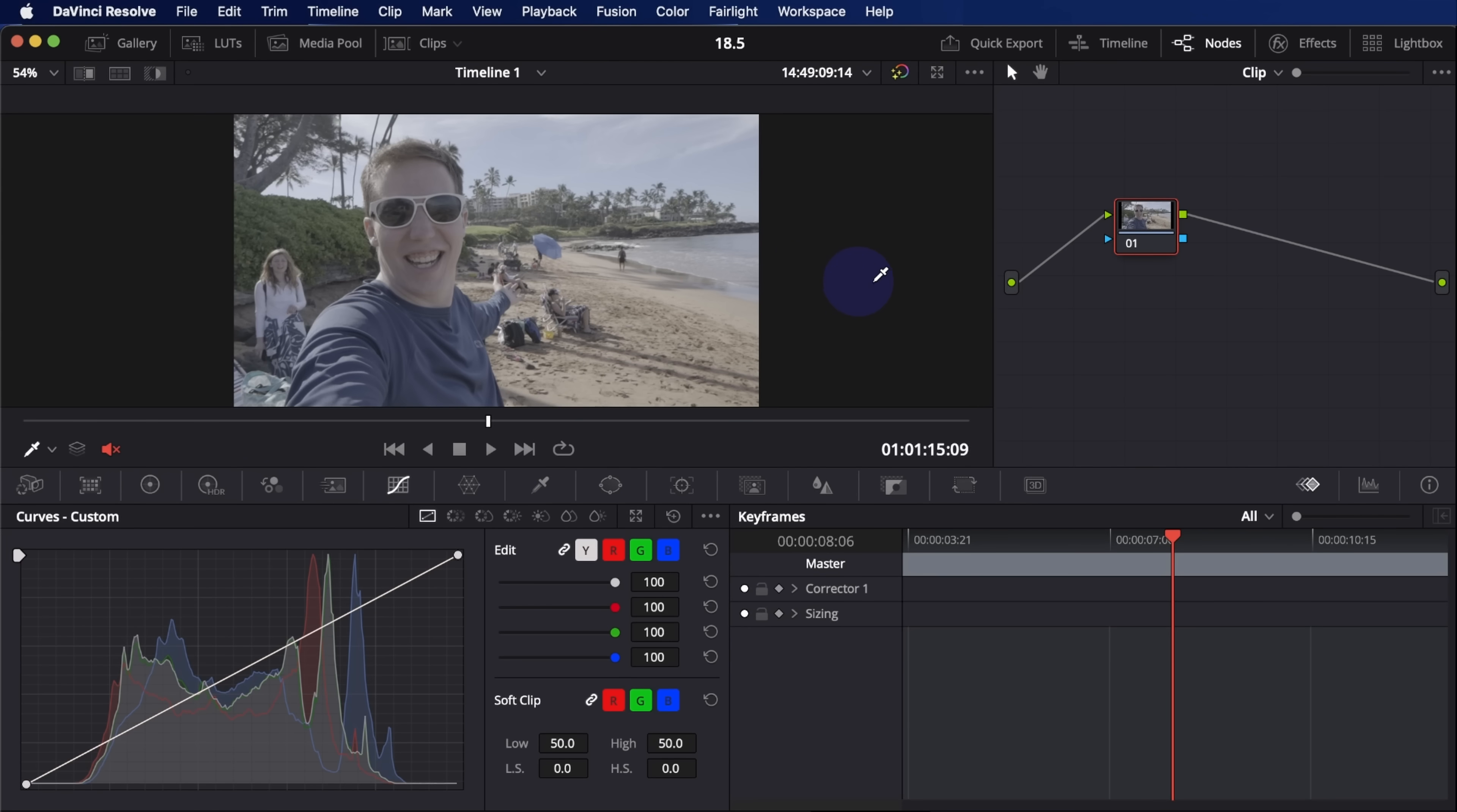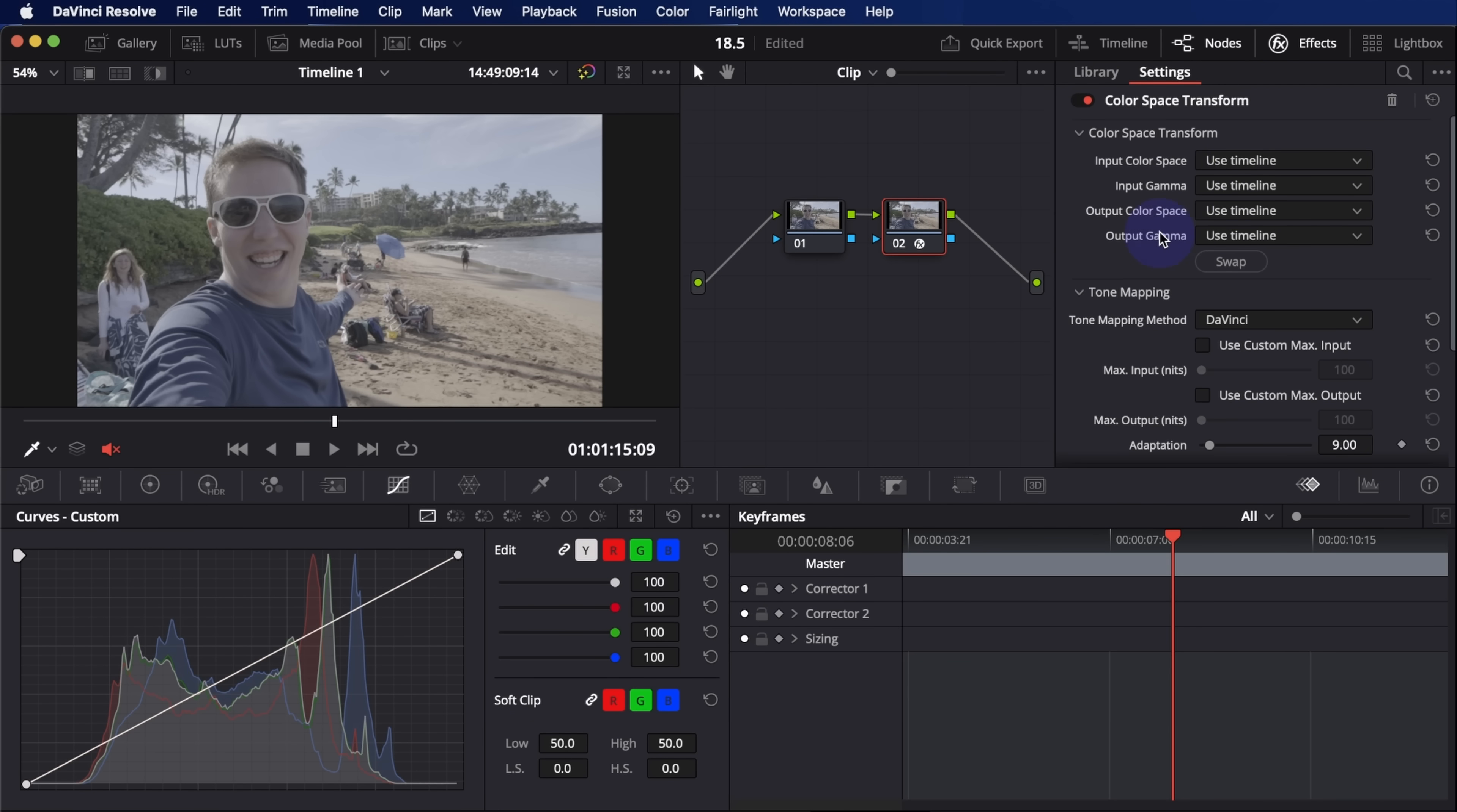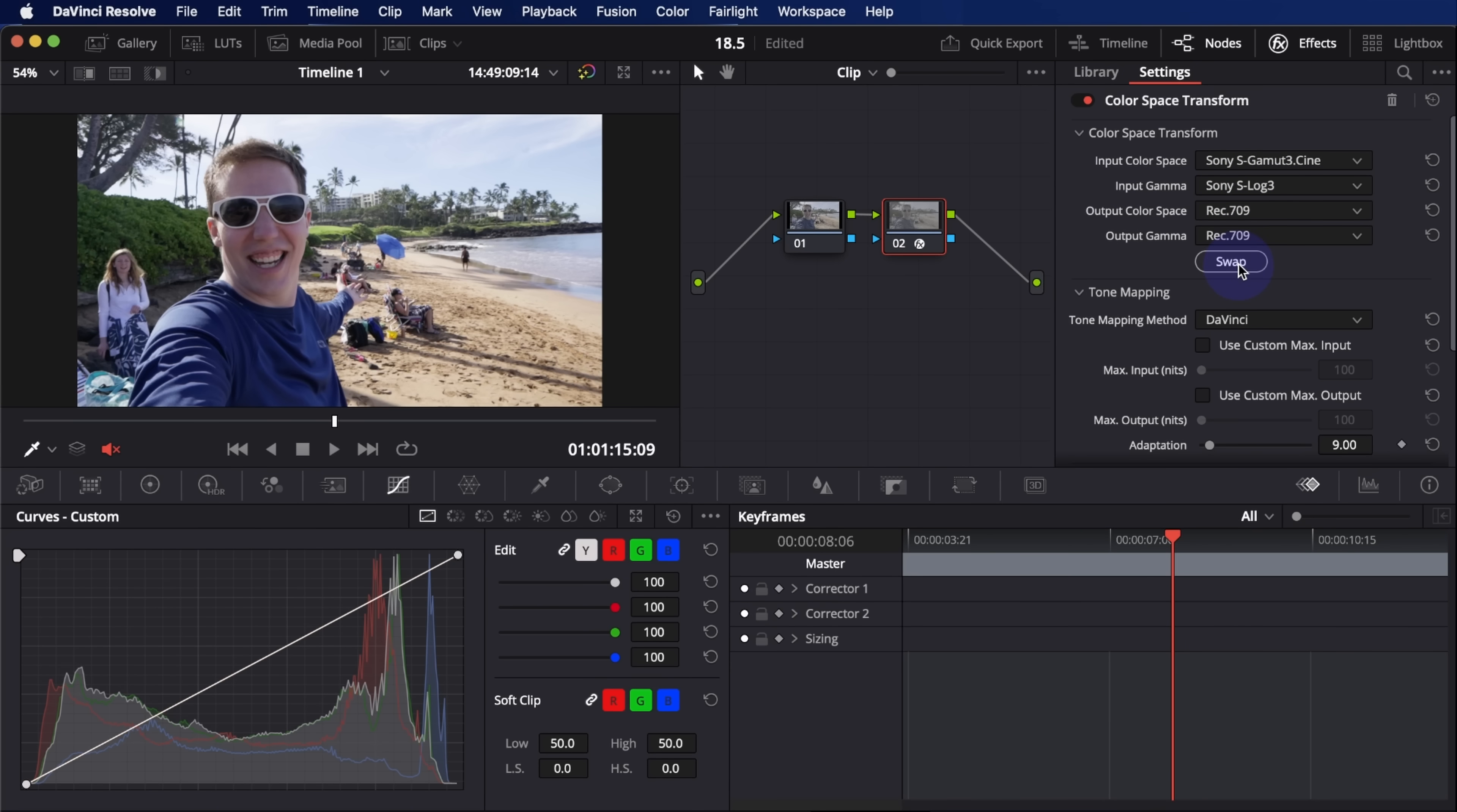So let's check out a couple other cool things on the color page. There are a lot of little improvements, kind of quality of life things, one of them being able to swap your input and output for your CSTs. For instance, if I have this at Sony S-Gamut3 Cine S-Log3, and I want to go to Rec. 709, I can quickly swap these back and forth, which is great if I'm going from some kind of camera color space into scene space or back and forth really easy to just swap those instead of having to select them all again. Love that so much better.